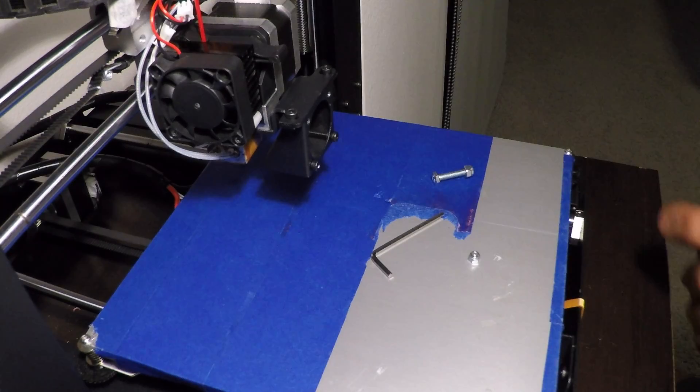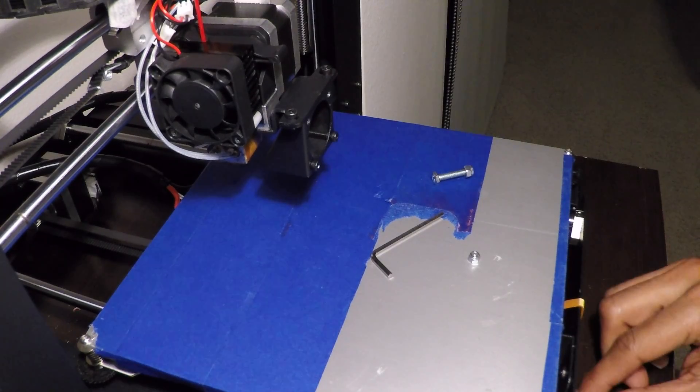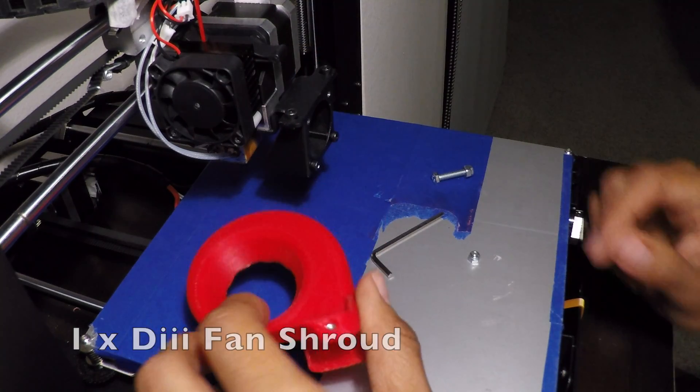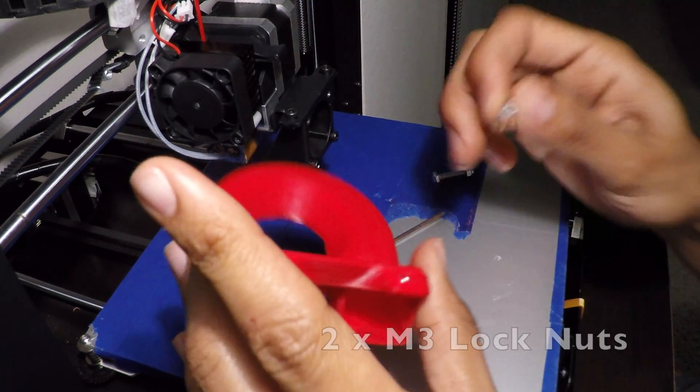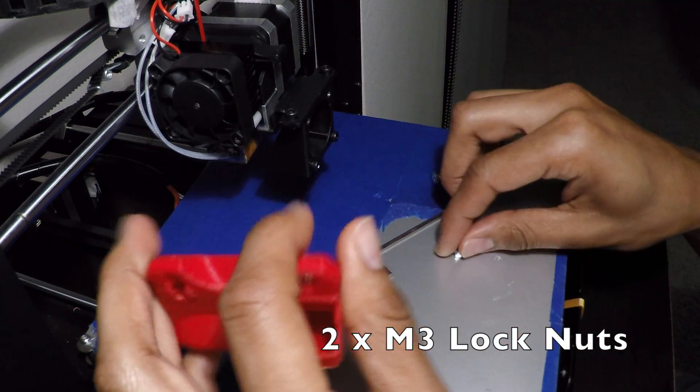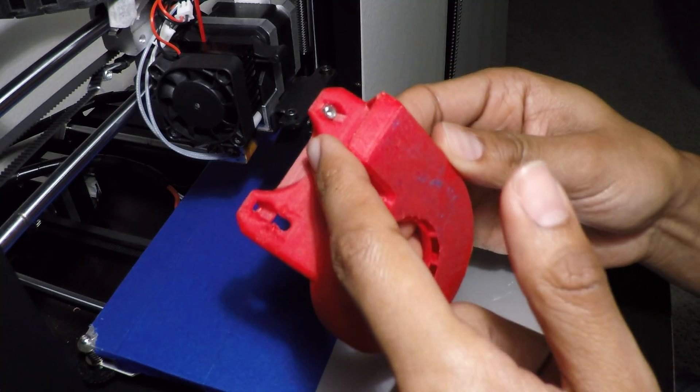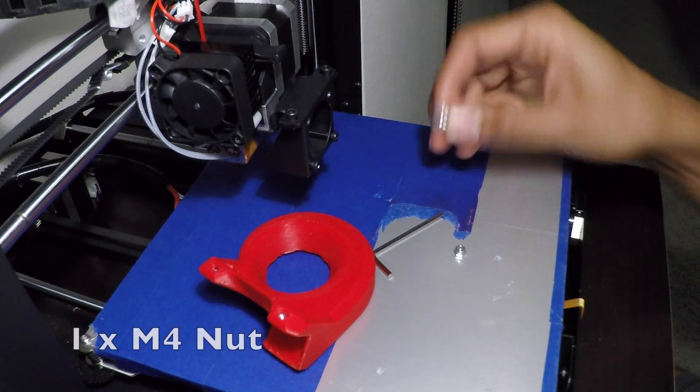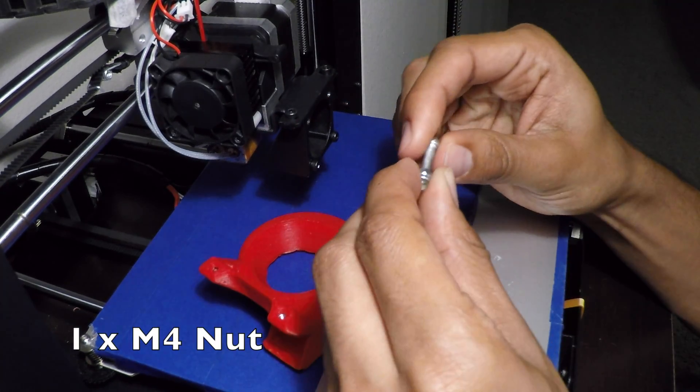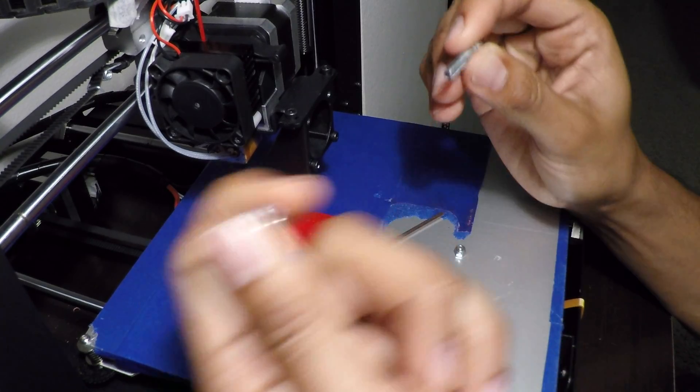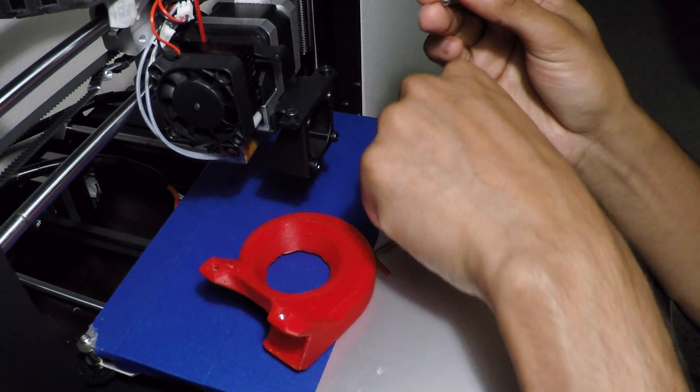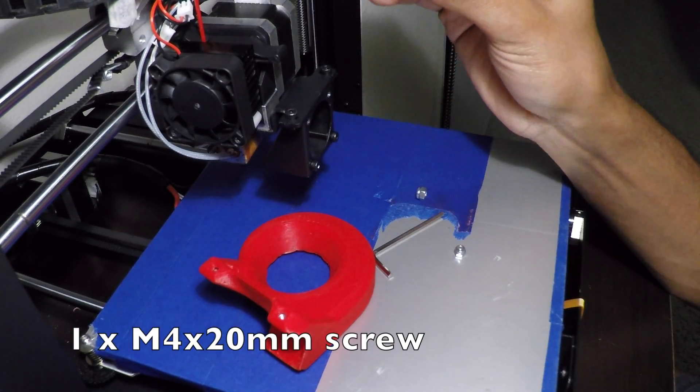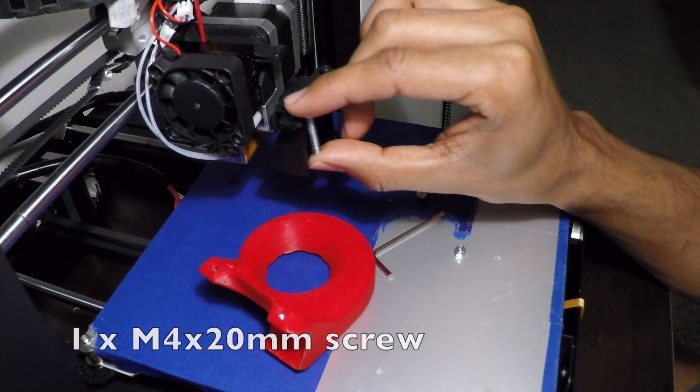All right, so let's put this on. What we're gonna need is, besides the fan shroud, we're gonna need two M3 nuts, one's already in here, then one M4 nut and a screw at least like two centimeters I would say.